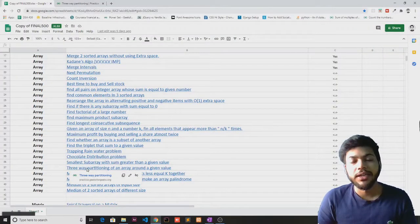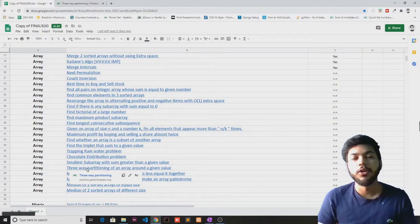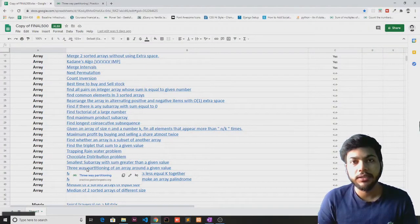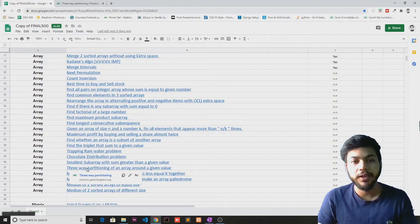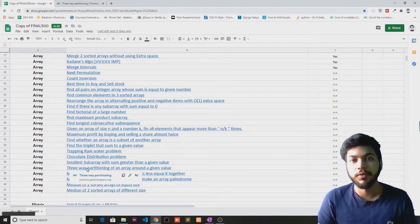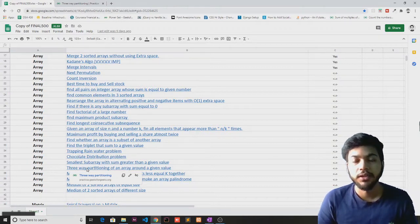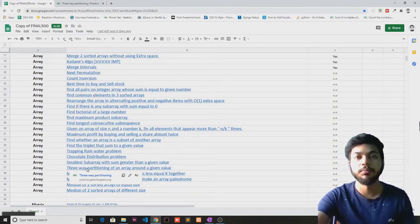Hey guys, welcome back to the channel. In this video I'm going to discuss the 32nd problem, that is three-way partition of an array around a given value. Come, let's see how we can solve this problem.